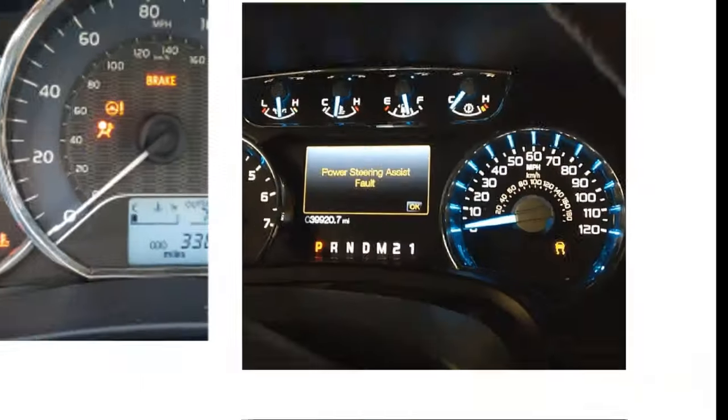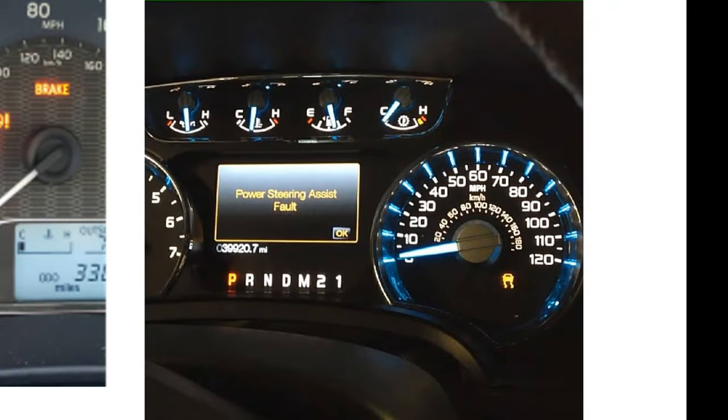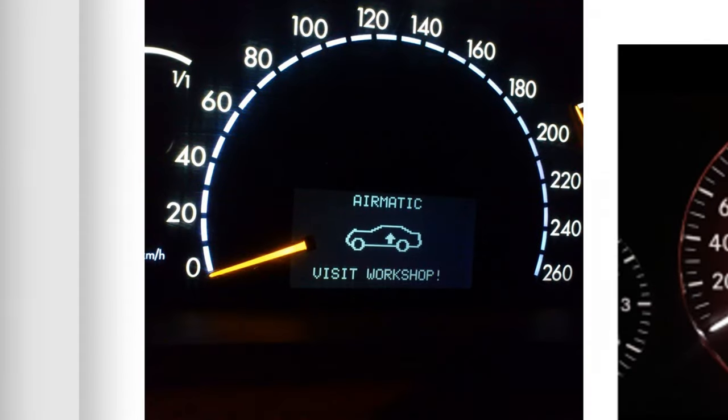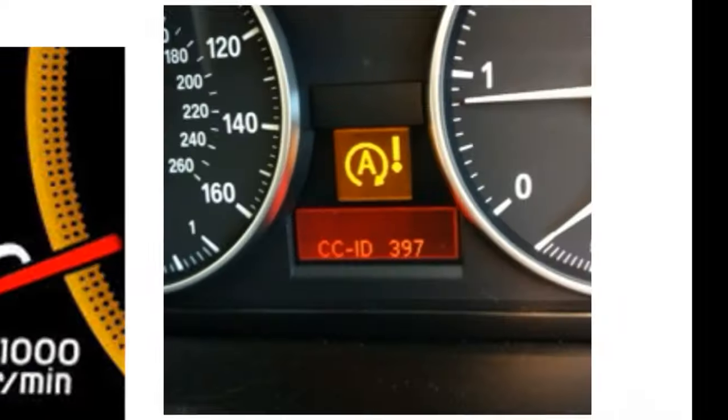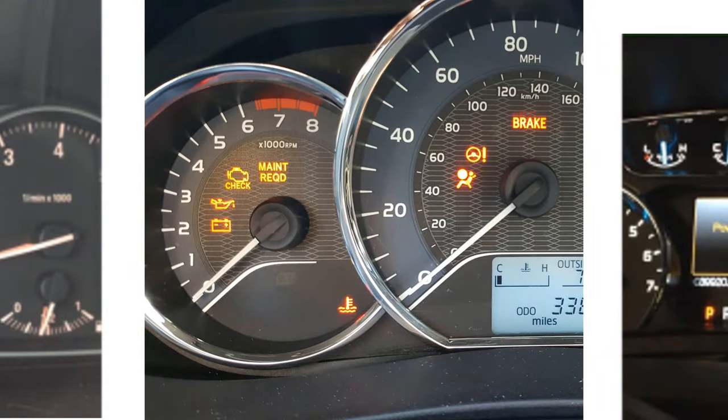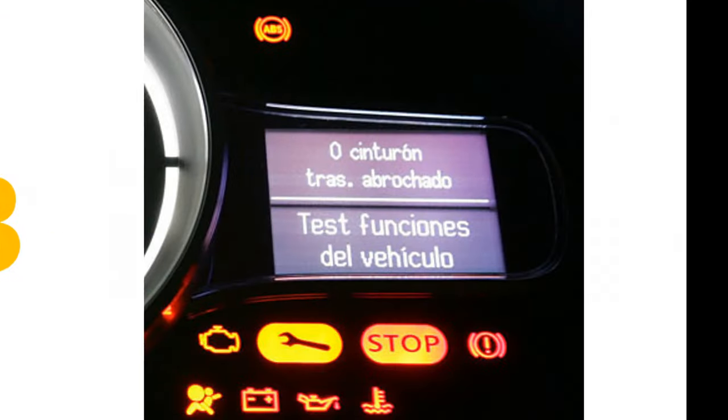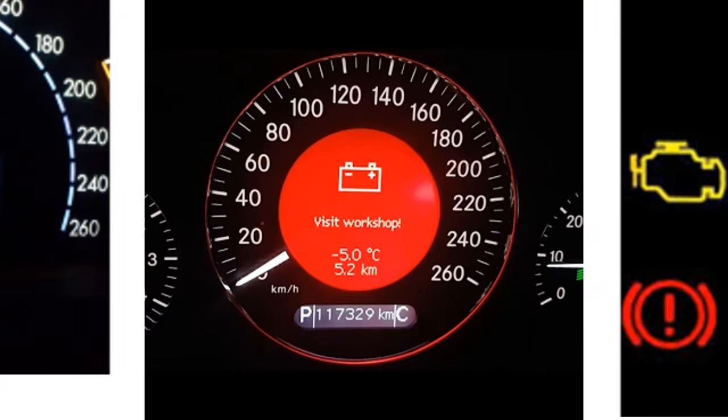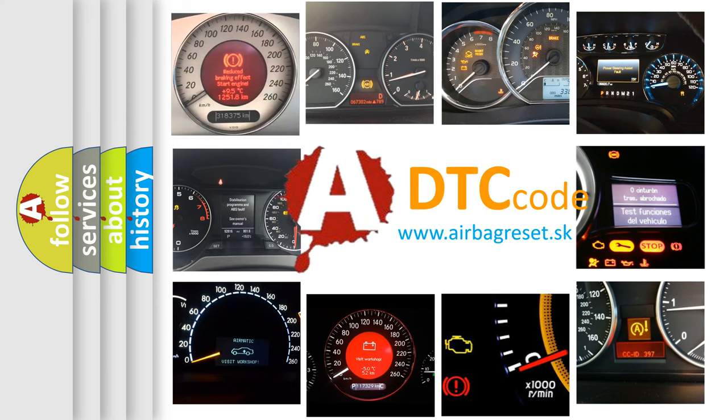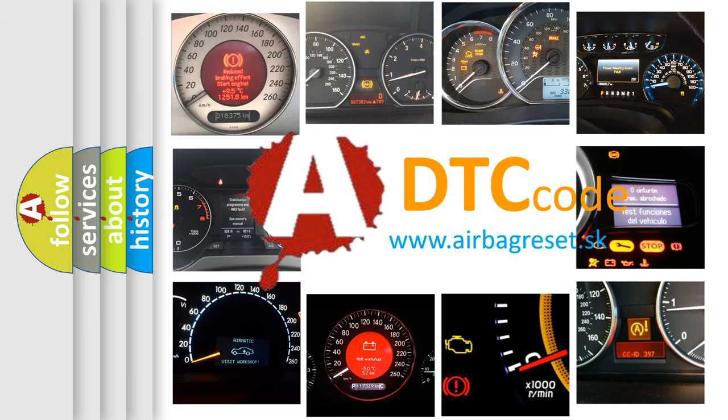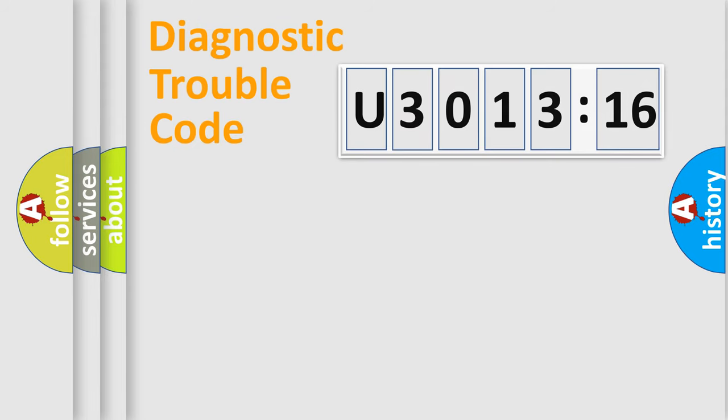Welcome to this video. Are you interested in why your vehicle diagnostic displays U301316? How is the error code interpreted by the vehicle? What does U301316 mean, or how to correct this fault? Today we will find answers to these questions together. Let's do this.